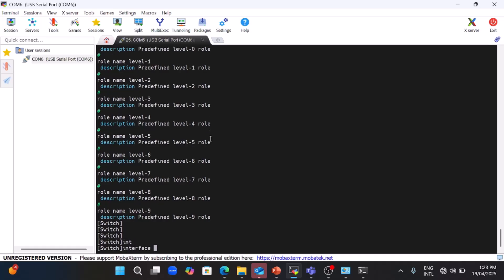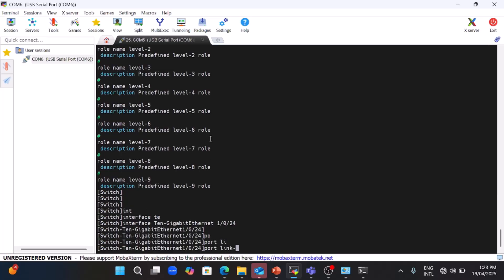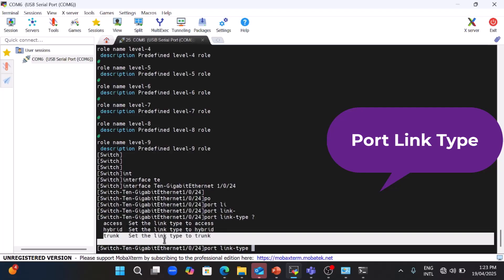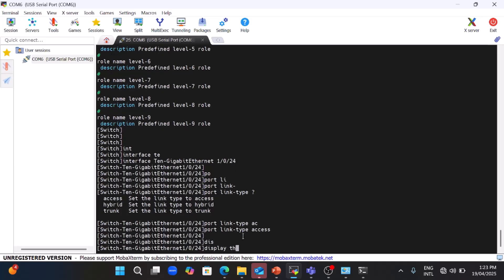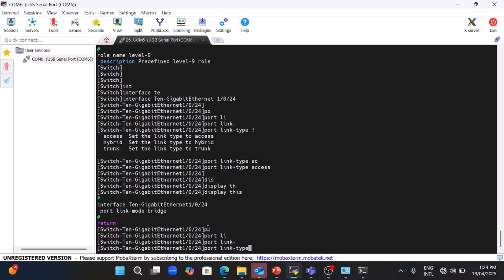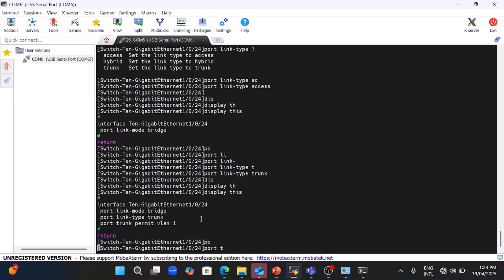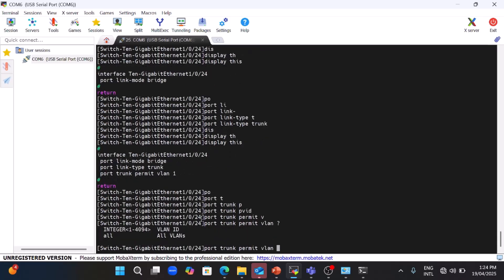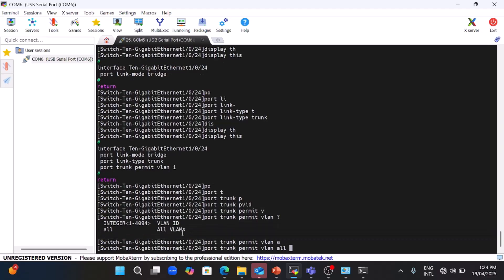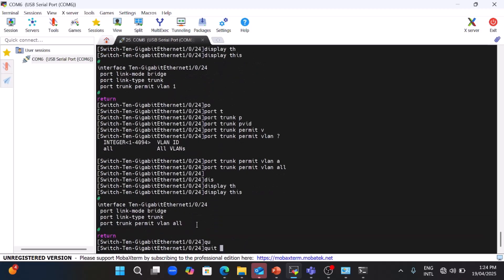Now I will show you the link types available on H3C switches. There are three types: access, hybrid, and trunk. By default, all interfaces on an H3C switch are access type. Now let me configure trunk — you can see that by default VLAN 1 is already permitted. To pass multiple VLANs, use 'port trunk permit vlan all', and now all VLANs are permitted on the trunk. Quit.